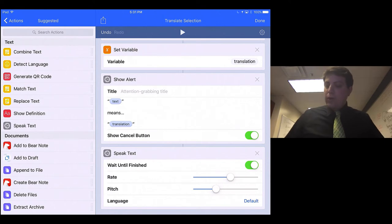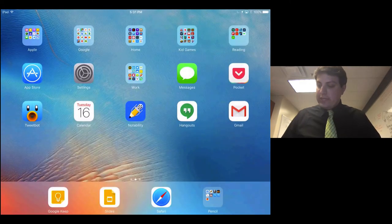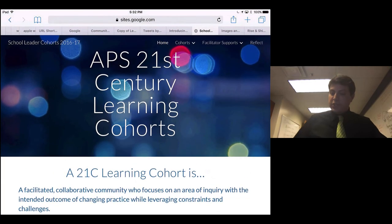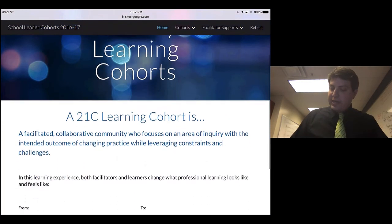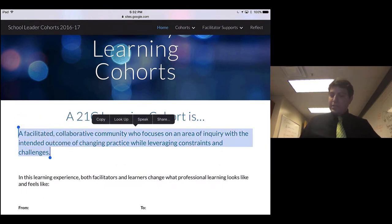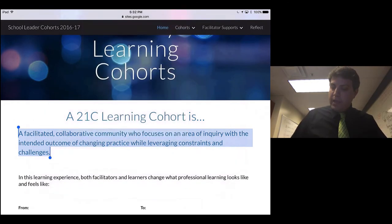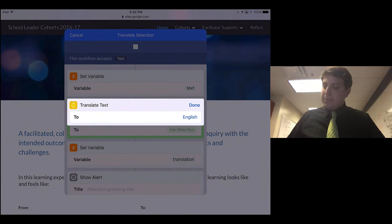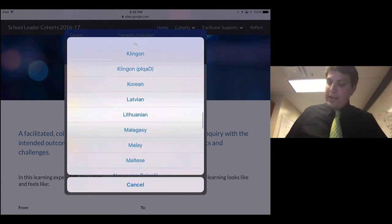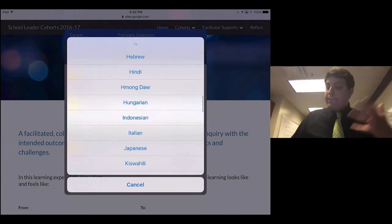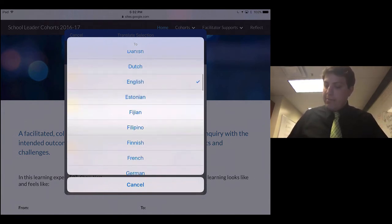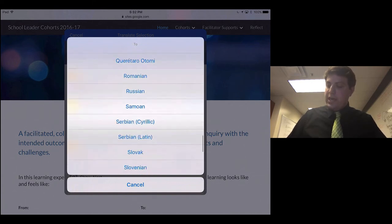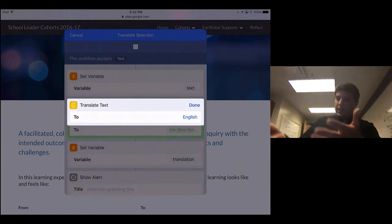So now I can go anywhere that has text. So let's say that I am on our APS 21st Century Learning Cohorts. If I tap and hold, select any text, and press the Share button, I can run the workflow, Translate Selection. It'll ask me what language I want to translate it into. Now I can hard code it again, but if I want it to ask every time, then I can do that, and every kid that uses this can select the language that they want. We say Done.